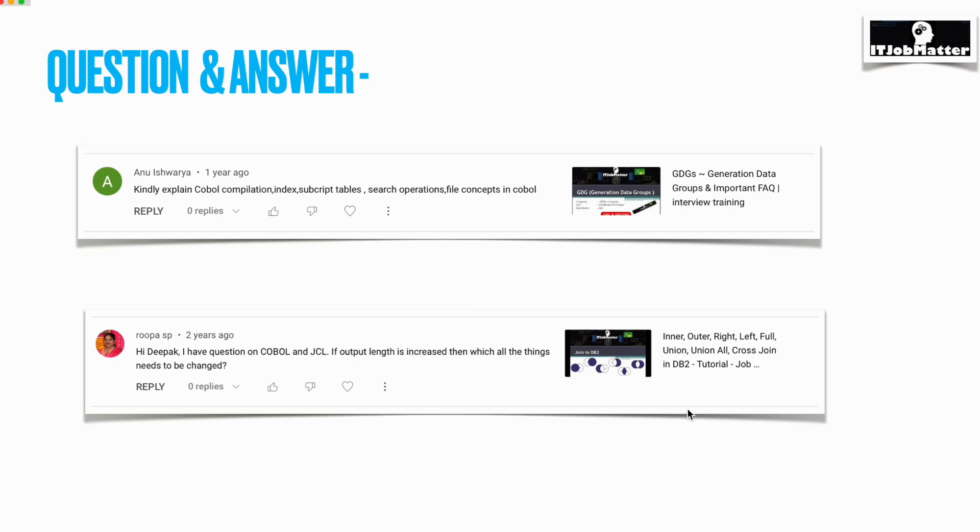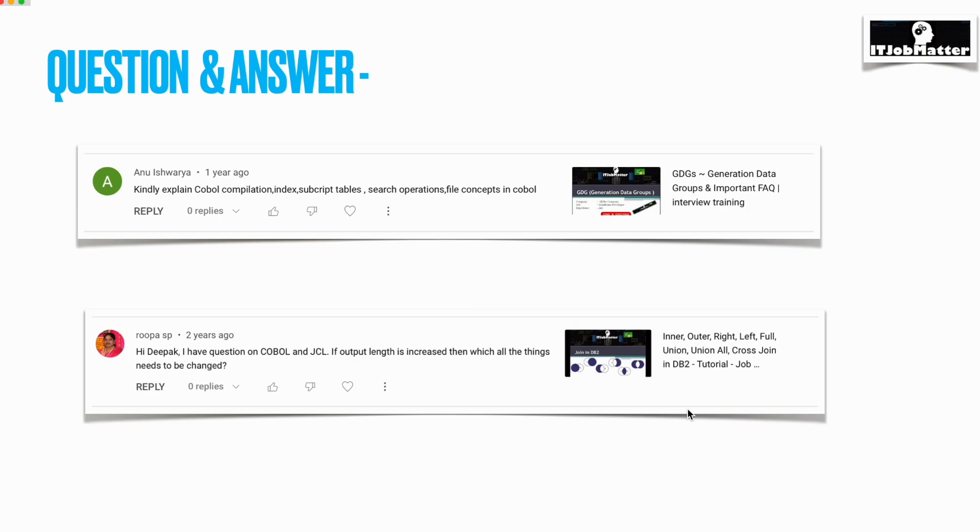In case the length is increased, output length is increased. Let's say we are using a file. In the file, let's say initially we were writing 100-length data in the file; now it's 110. In that case, we need to change the copybook if it is being used. We need to change the logical record length of the file output file. If there is any DB2 tables involved, then we definitely need to increase the length of the column where we are inserting that value.